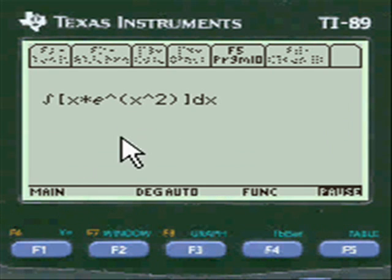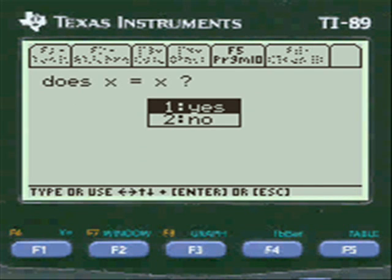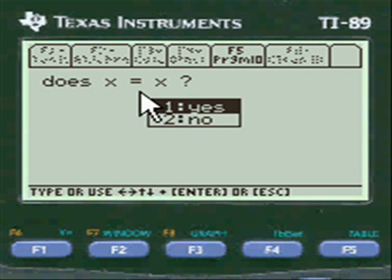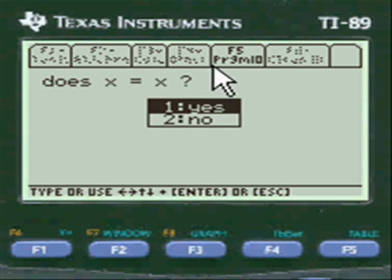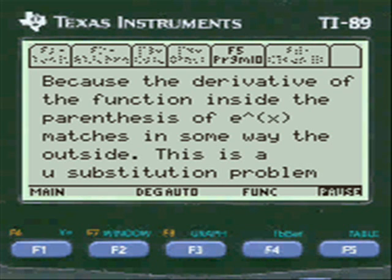I always show you what you entered so you can change it in case you made a mistake — I give you that option. I also need you to tell me whether the derivative of the inside equals the outside or not. If it is equal you press S; if it isn't, I tell you what else to do with it.